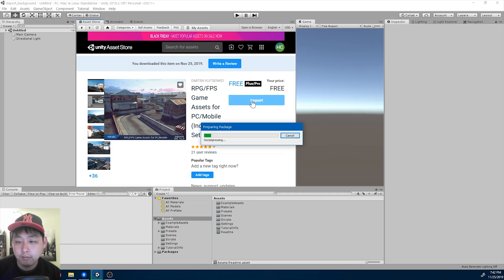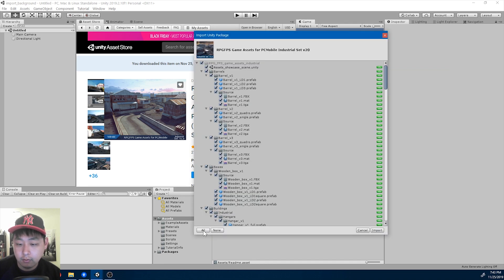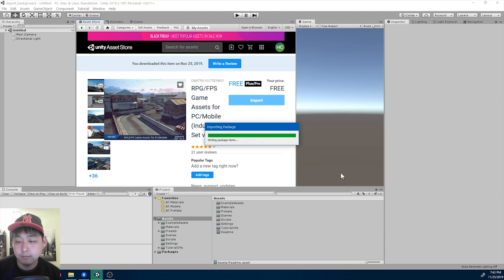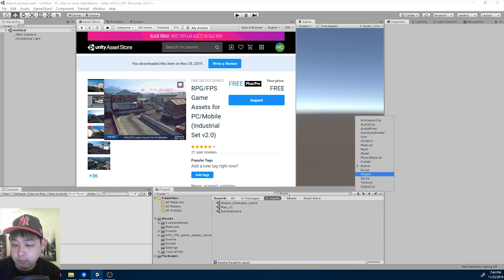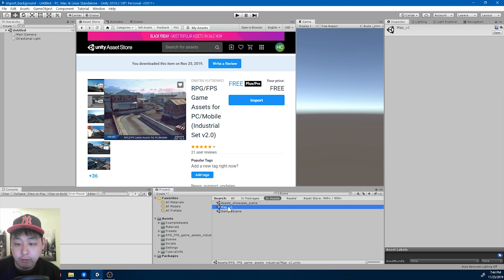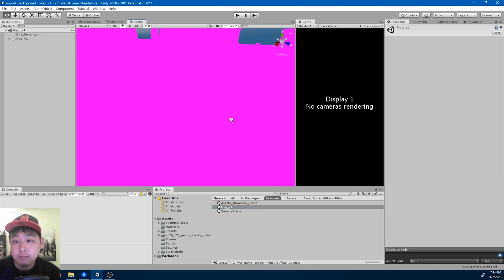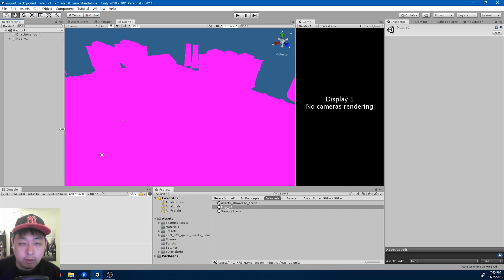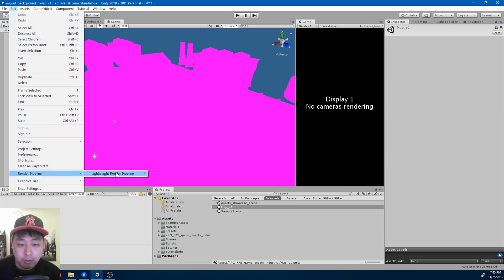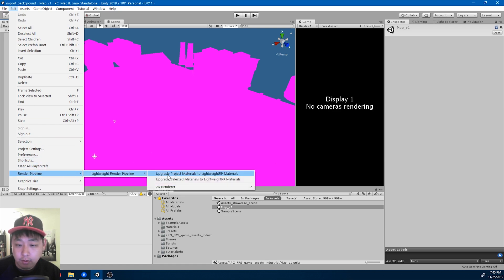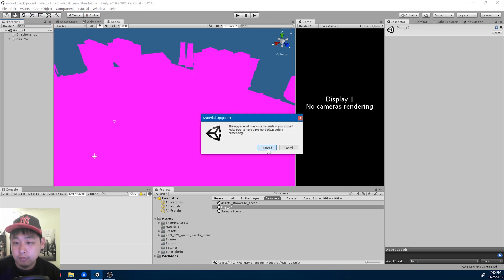Here's the asset. I'm going to import everything — Import All. Once you're done importing, I'm going to find the scene: Map v1. We have to convert everything to LWRP material. Go to Edit, then the pipeline, and upgrade all the project materials to LWRP. Proceed.